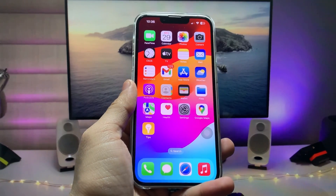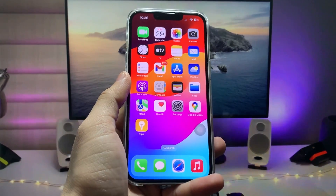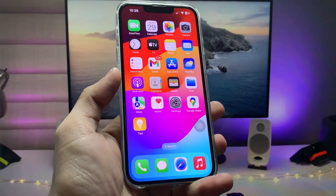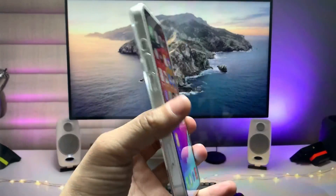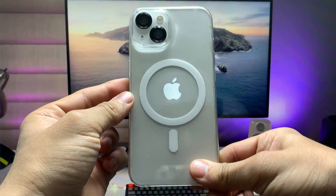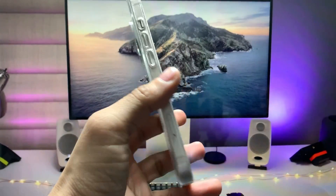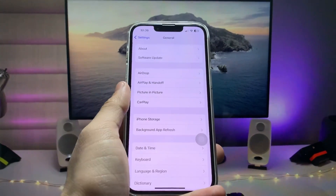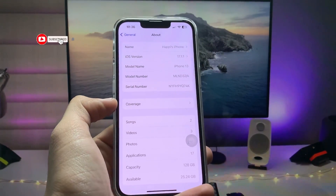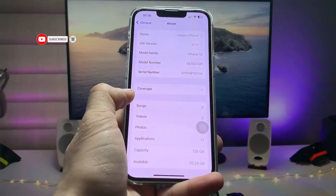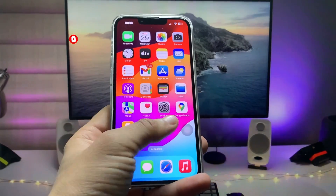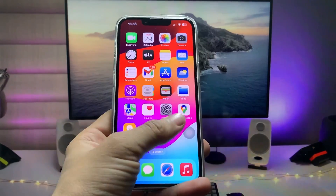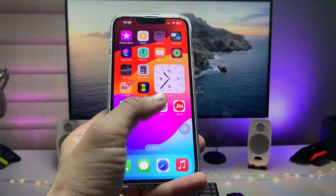Hi guys, welcome back to my channel. In this video I'm going to show you how we can enable the split screen feature on iOS 17 on any iPhone. Currently I'm using my iPhone 13 — you can use any iPhone you have. You can check here, I'm running iOS 17.1.1, the latest update. You will also receive the latest update of 17.1.2 soon.